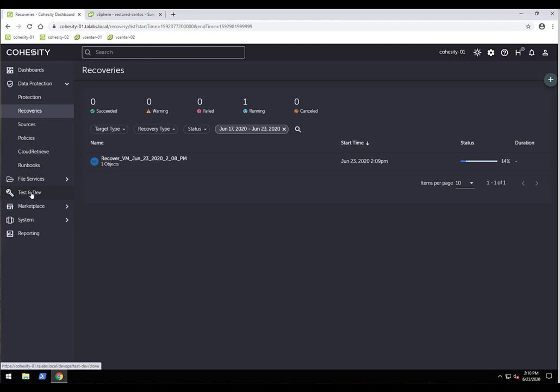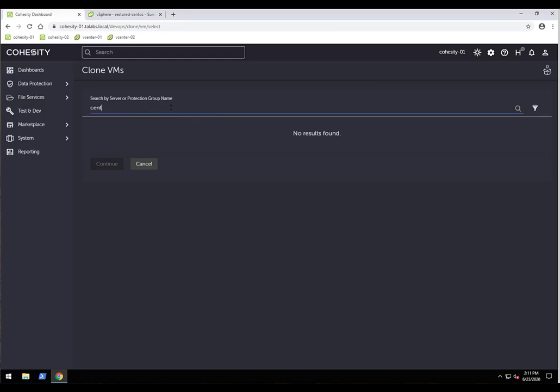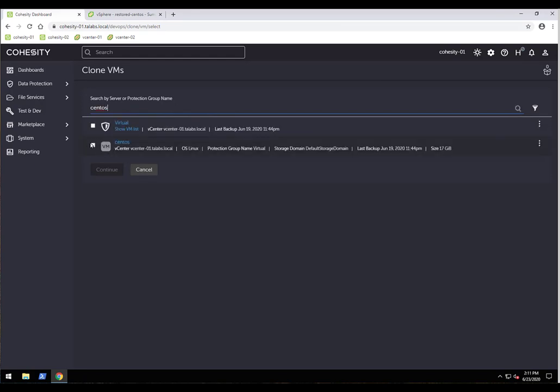Now let's look at Test/Dev, which is the ability to clone. You can clone a view, a VM, or a database. The key difference between restore and clone: a restore mounts the VM on the Cohesity platform and then vMotions it back to the original data store. A clone stays running on the Cohesity data platform — there is no vMotion back to a data store. I'll clone the CentOS VM, selecting the latest snapshot.